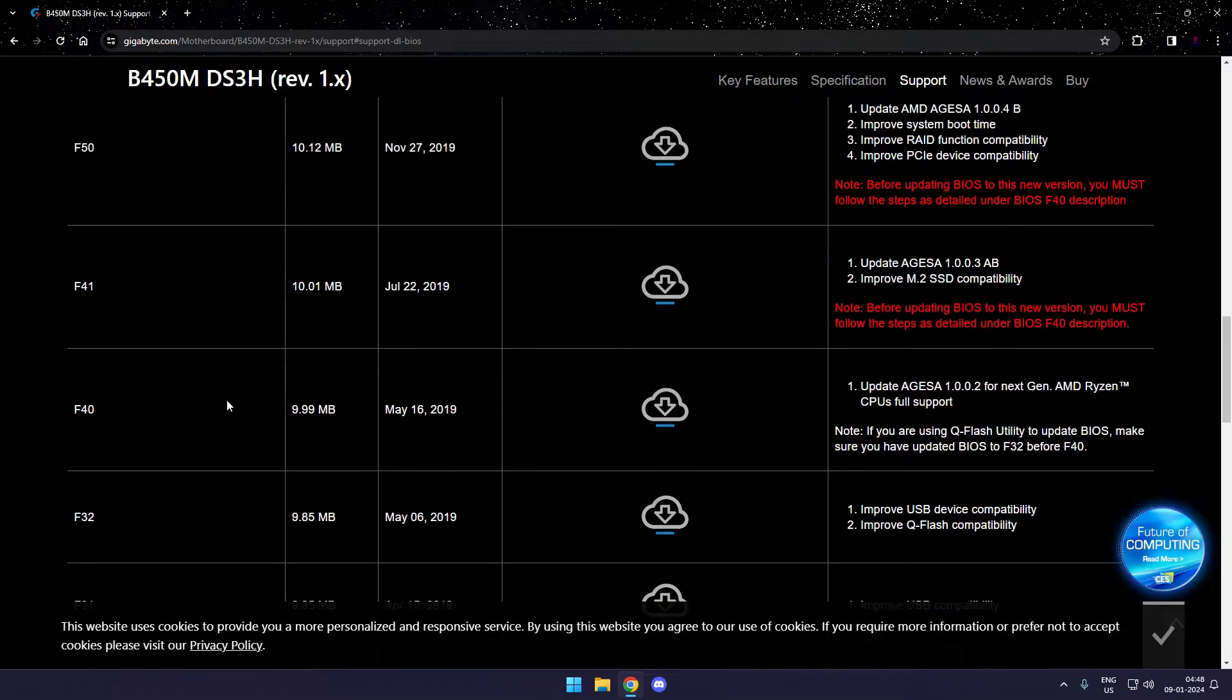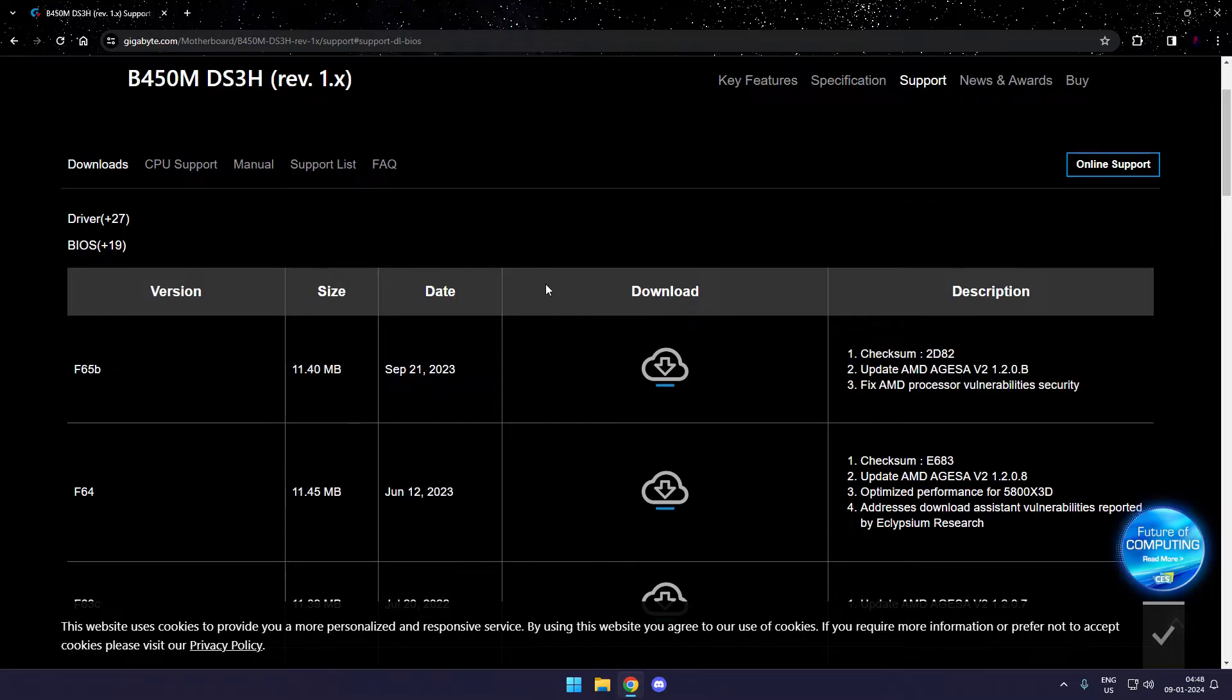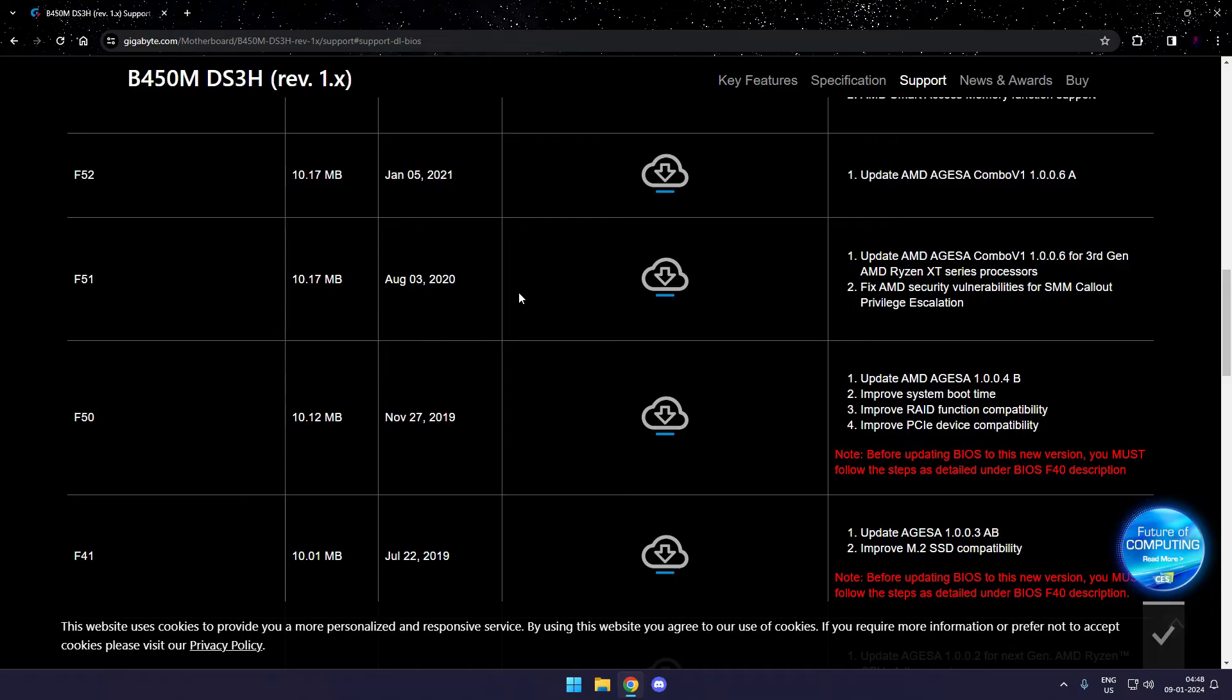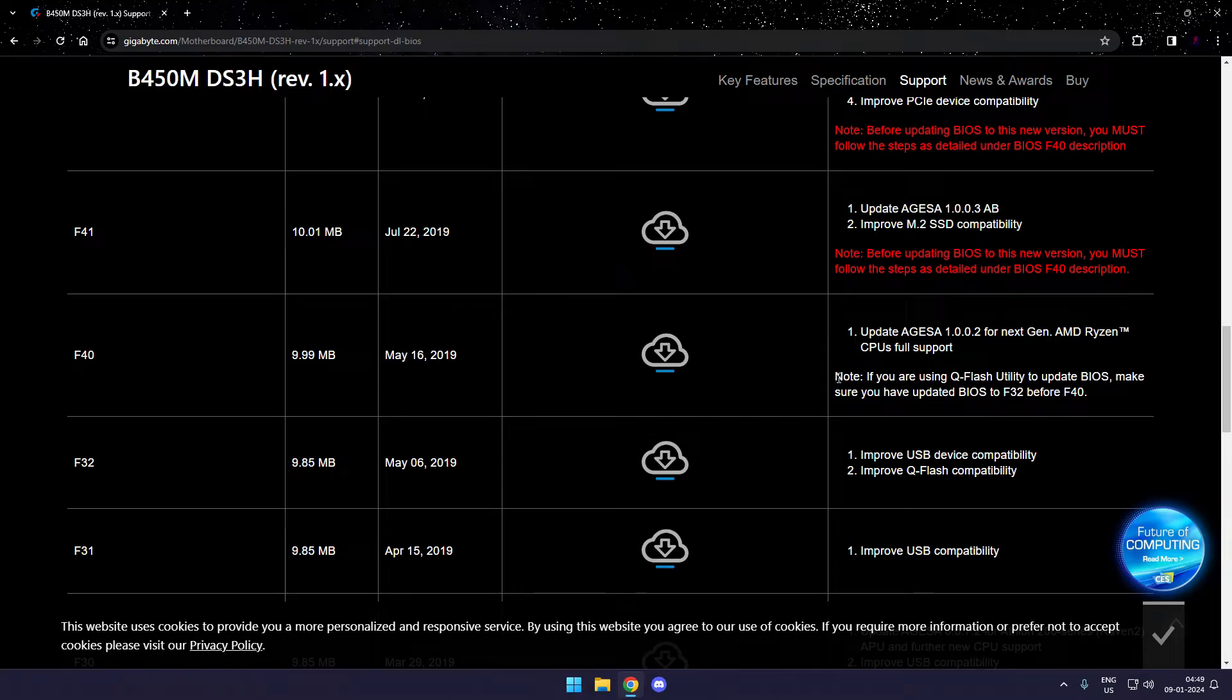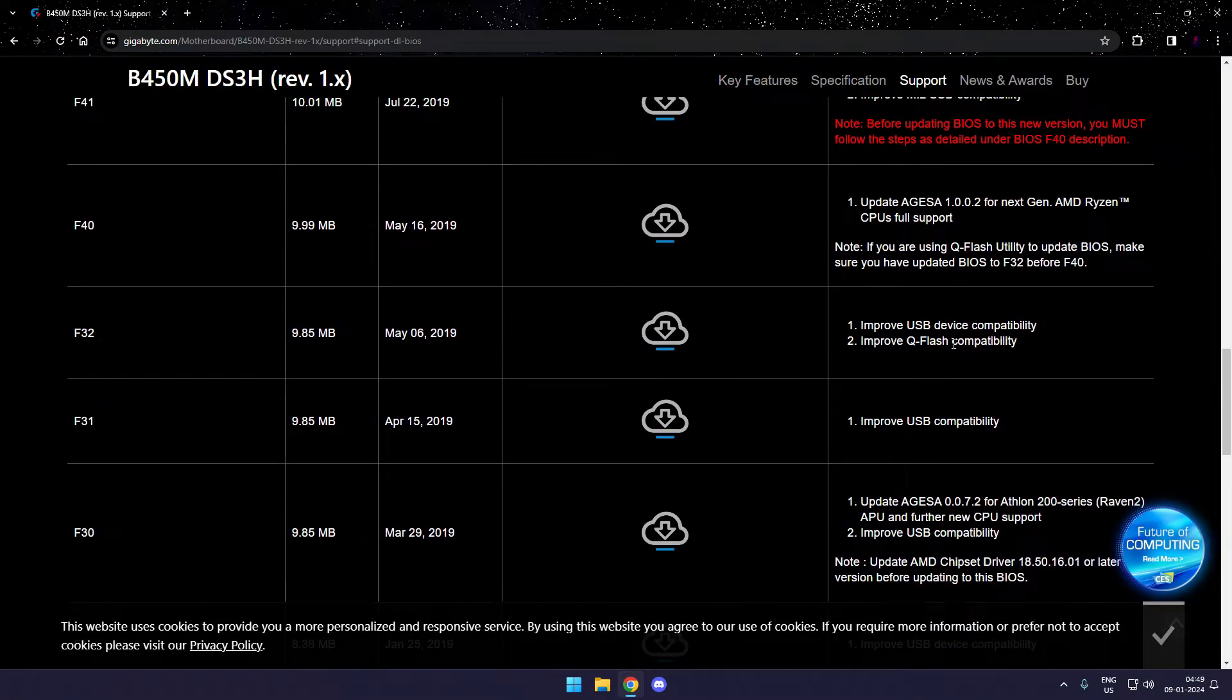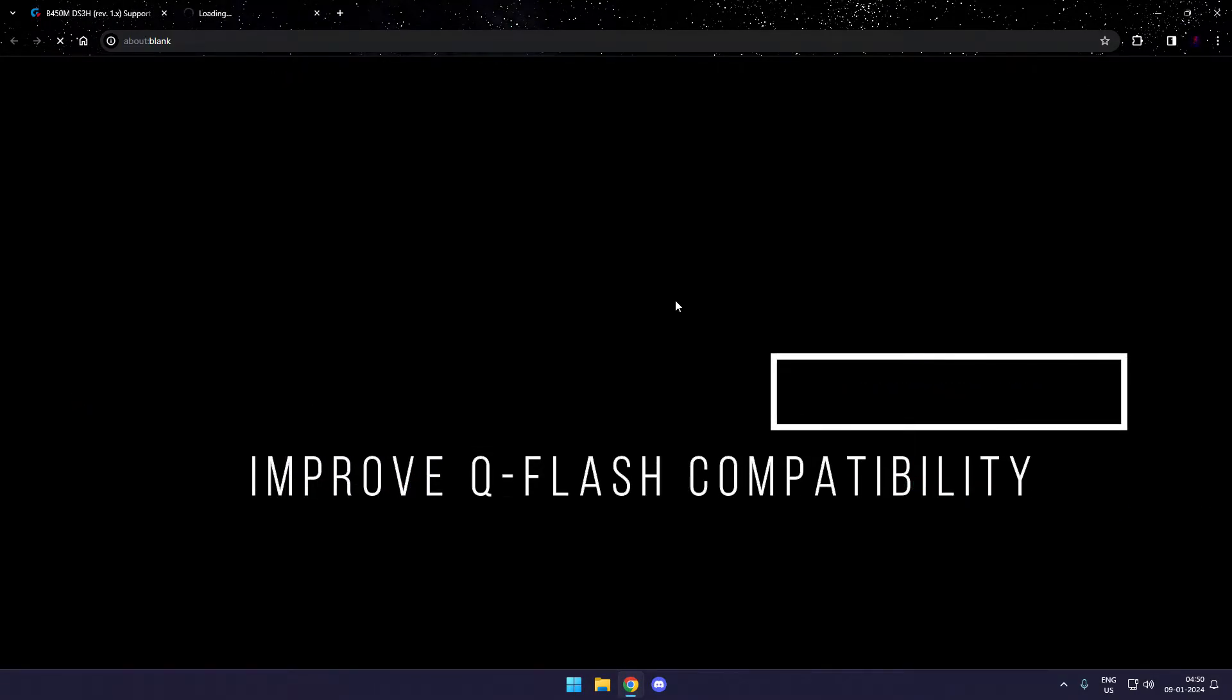The challenge is how do we figure out which particular BIOS version we need to install before installing the latest one. That's going to be really simple. Just head up to the list of BIOS versions that shows up on the official site. You can find that some versions have something written in red under the description. The first one can be seen here with update F50. After that, there's another one with update F41. Under F41, you can see it's written before you update to F41, read the description for F40. On F40, it's written if you're using Q Flash for updating your BIOS, make sure you have updated your BIOS to F32 before F40. Basically, the BIOS version F32 has a fix in it which is going to recognize the modern BIOS versions. You'll have to install F32 and then you can proceed to install any later version of the BIOS.